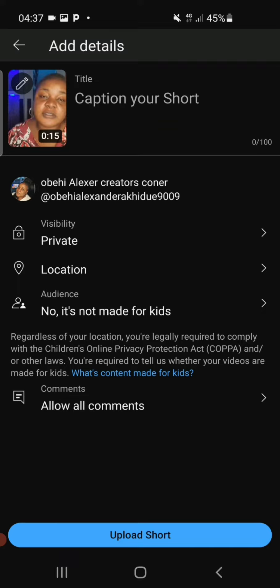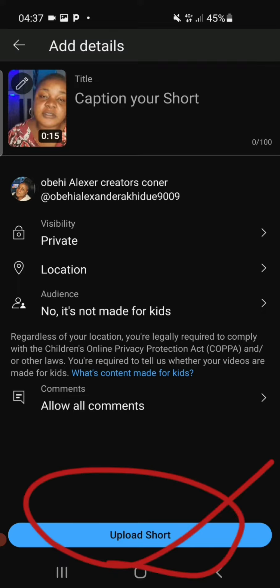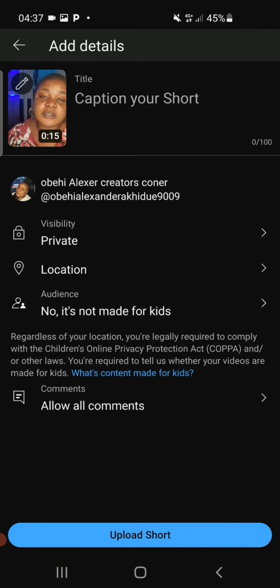Then you click on Upload and automatically you have this created as a YouTube Short. That's how to turn your regular long videos into YouTube Shorts. If this video was helpful, please click the like button. If you're new here, remember to subscribe — we drop tips and tricks like this all the time. Drop your comment below if you have more questions, I'll be delighted to answer them. Thanks for watching and see you in my next video!